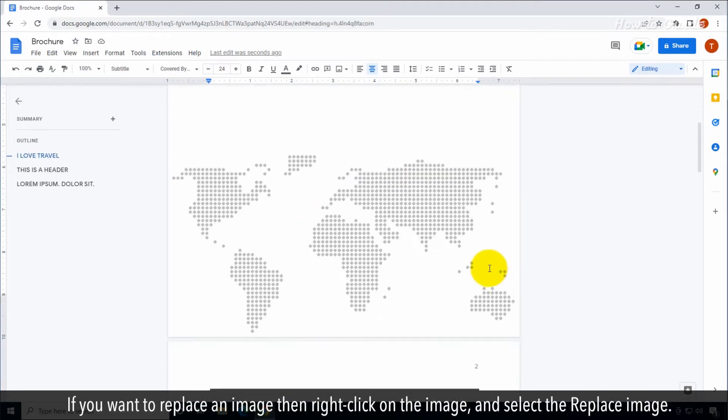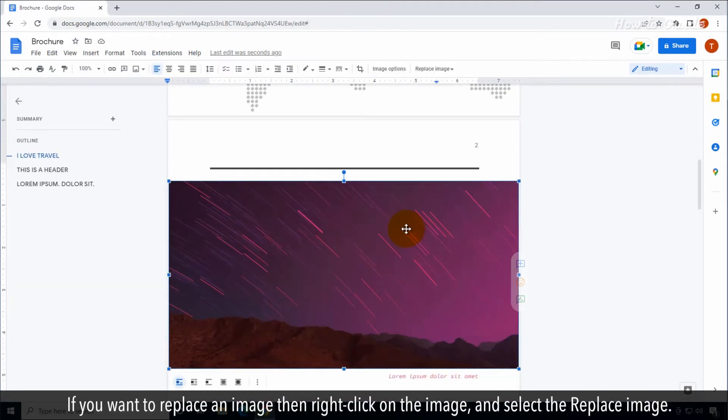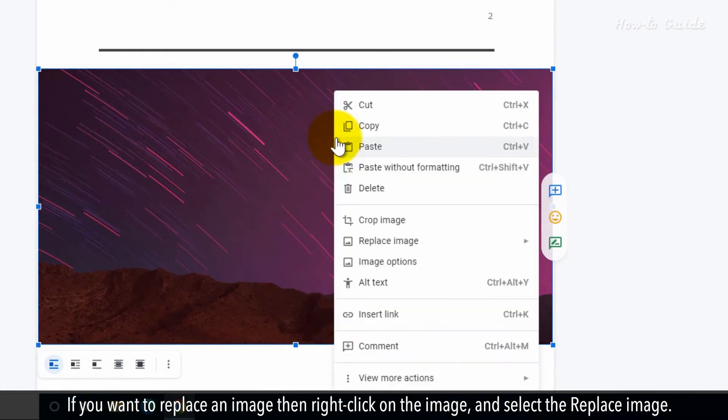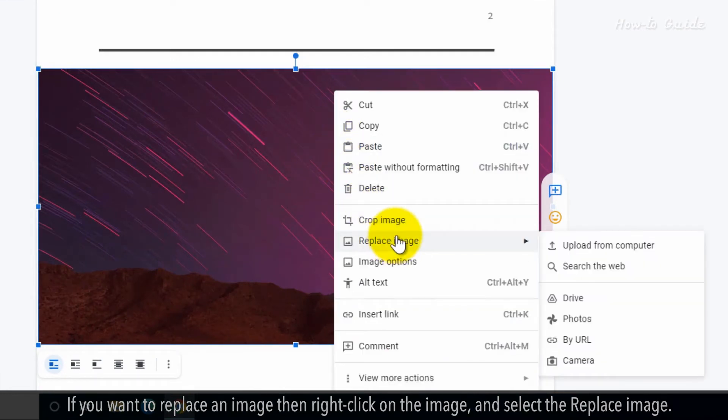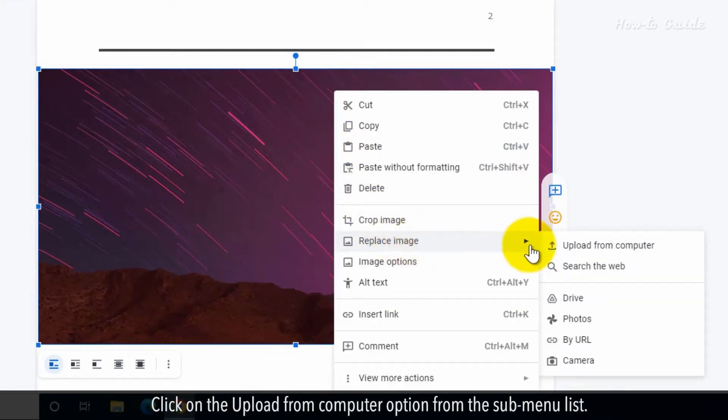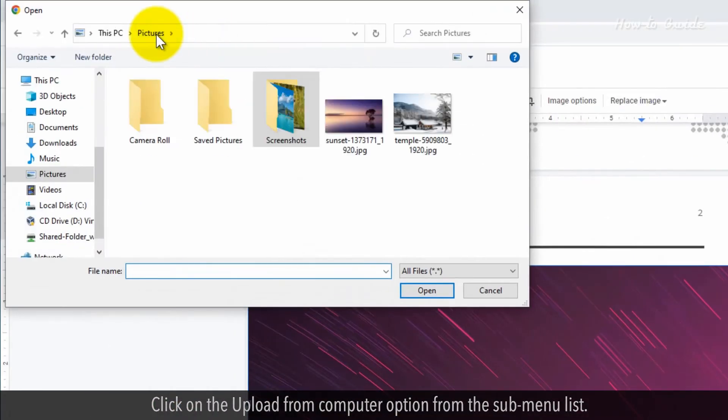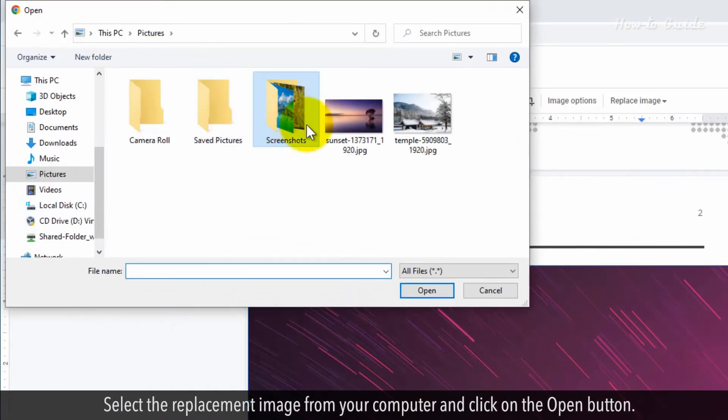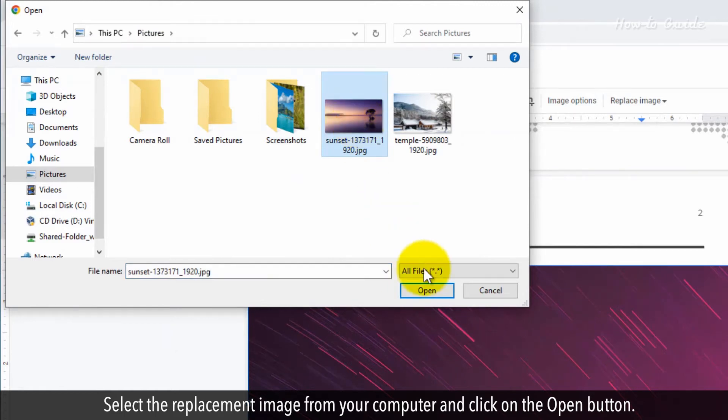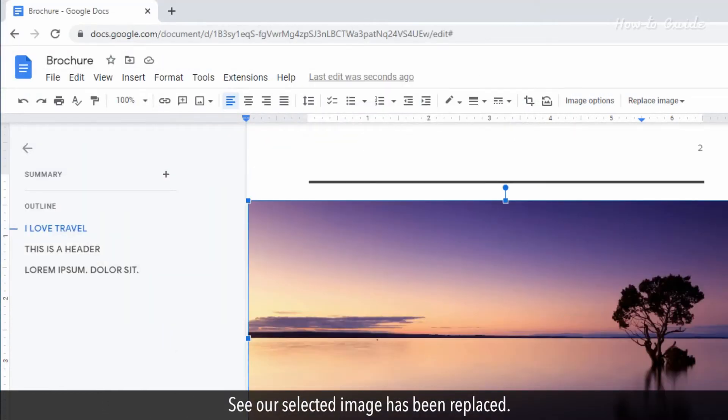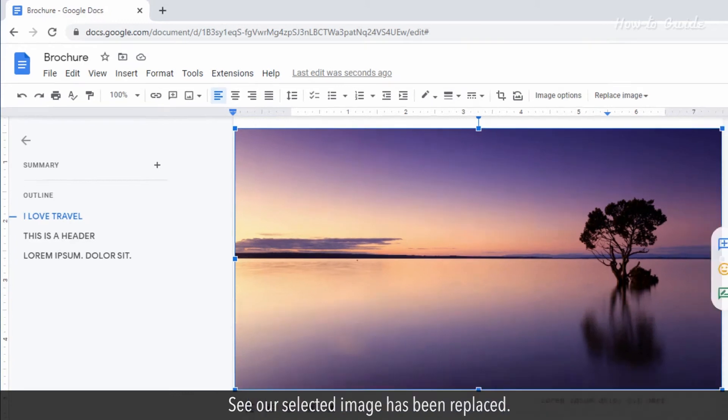If you want to replace an image, then right-click on the image and select the replace image. Click on the upload from computer option from the sub-menu list. Select the replacement image from your computer and click on the open button. See our selected image has been replaced.